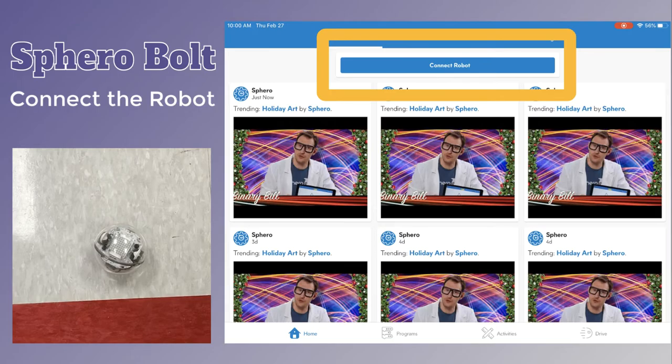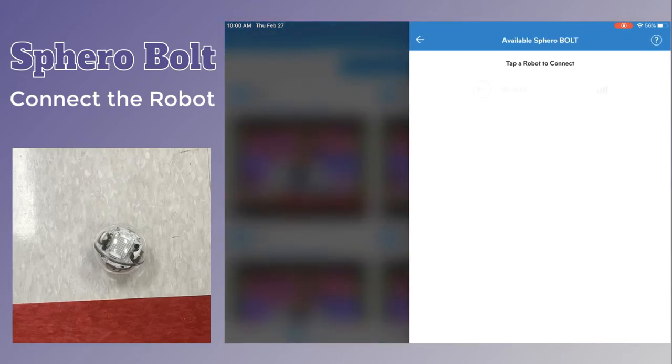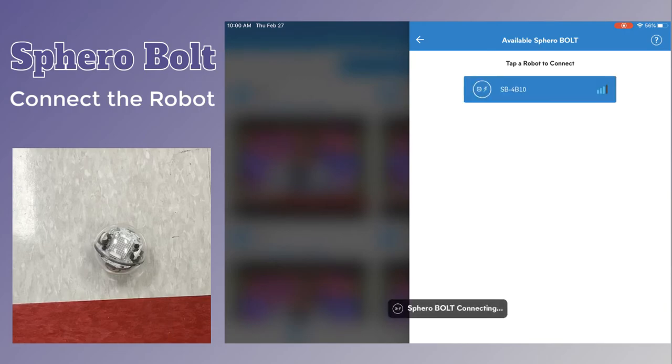From here, tap connect robot. Once you do that, you will select the robot with the strongest strength and then tap back into your programs.